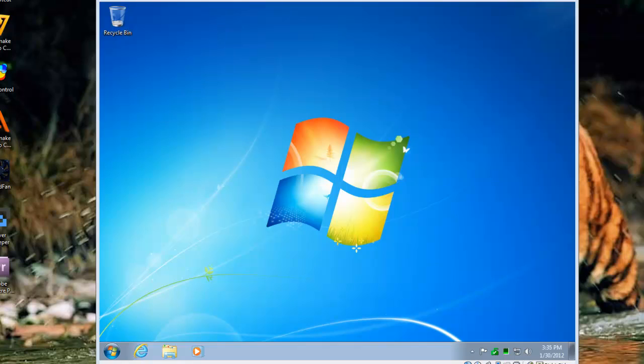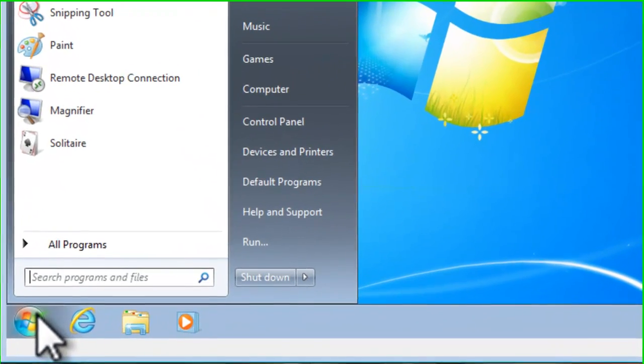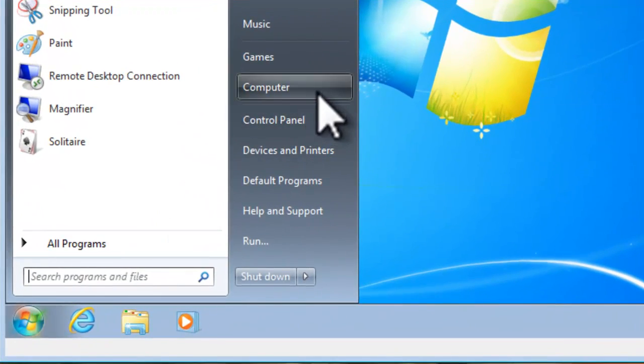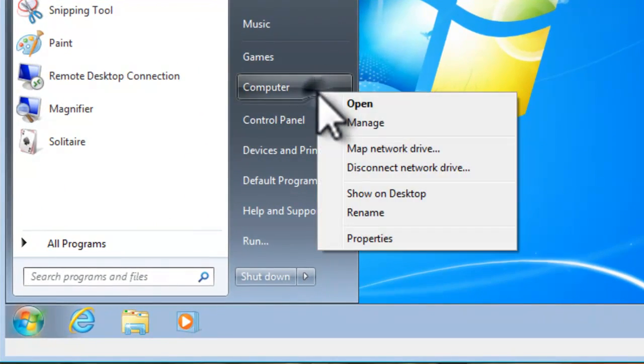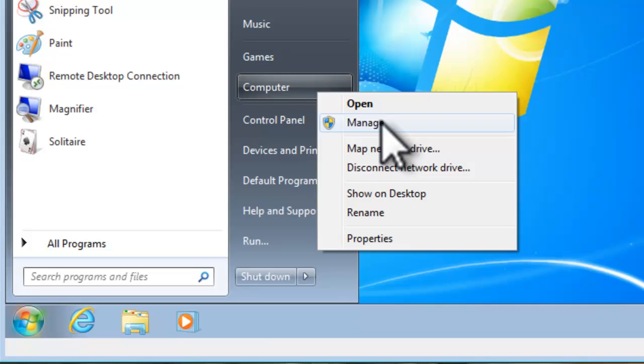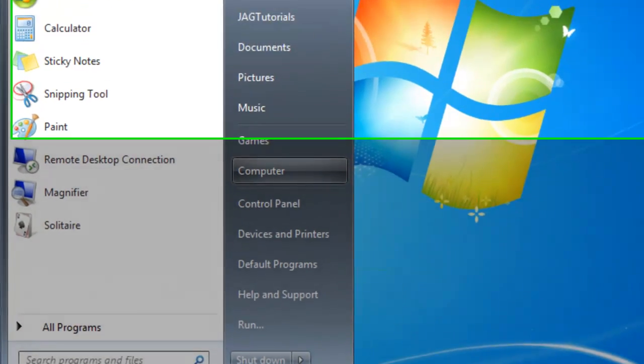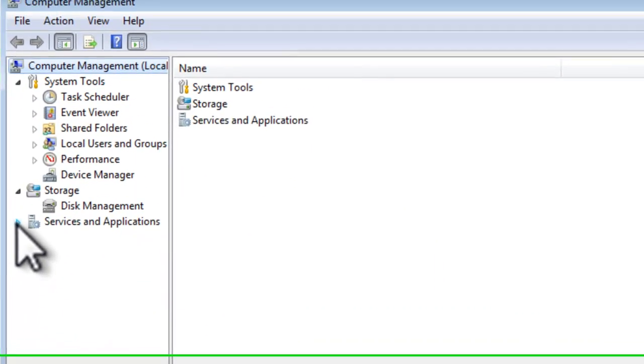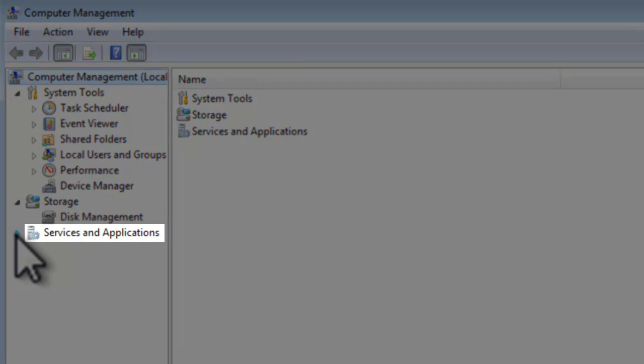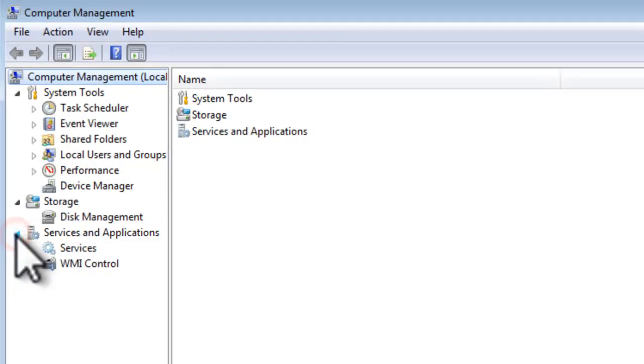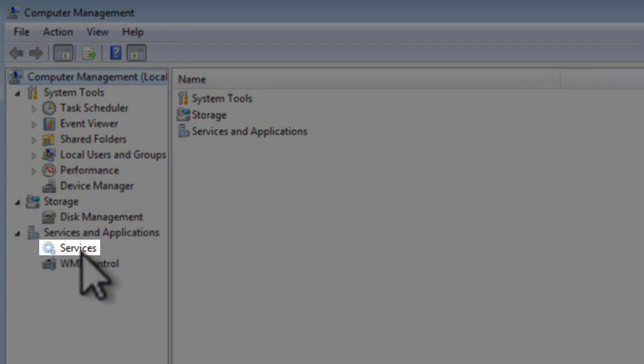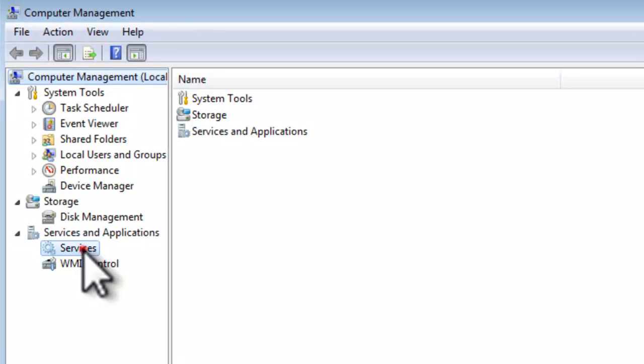We now need to adjust the Windows Media Player network sharing service. Click on the Windows Start button, right-click on My Computer, and select Manage. Click on Services and Applications to expand it, and then click on Services.